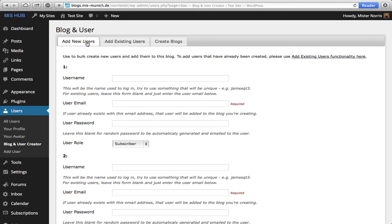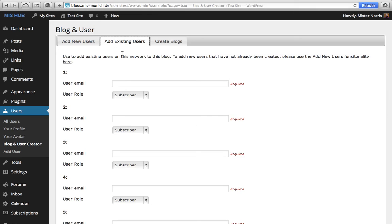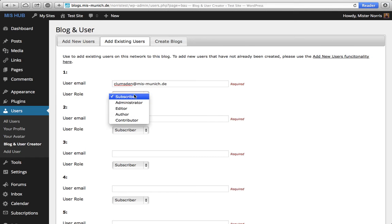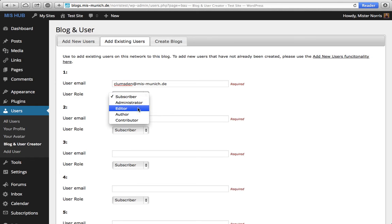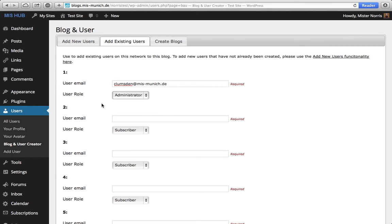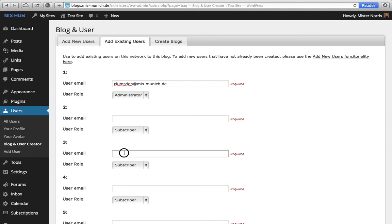So you don't want to add a new user, you want to add an existing user. You put their email address in here and you select their role. So I'm going to make Mr. Lumsden the administrator of this site, and you can do this for many different users as well.